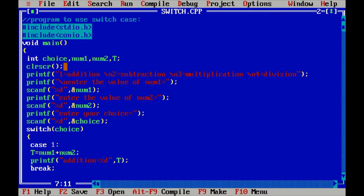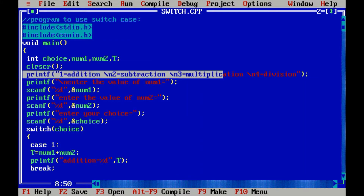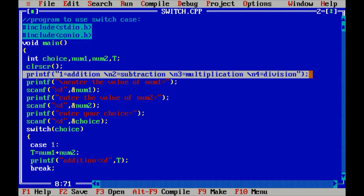After that, I have written a printf statement which will display on the output window. I have written: one is equal to addition, two is equal to subtraction, three is equal to multiplication, and four is equal to division. These are printed using backslash n for new lines. I will explain why I have written this printf shortly.